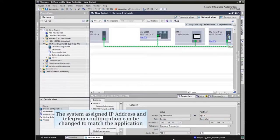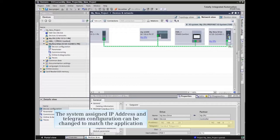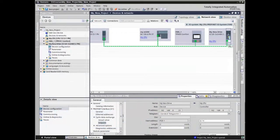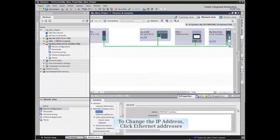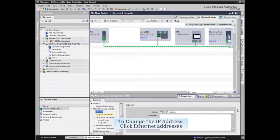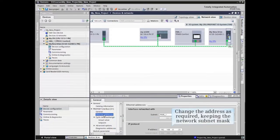Note the system assigned IP address and telegram configuration. These can be changed to match the application. To change the IP address, click Ethernet addresses. Change the address as necessary, but take care to maintain the existing network and subnet mask.